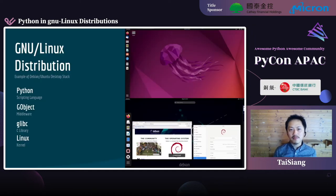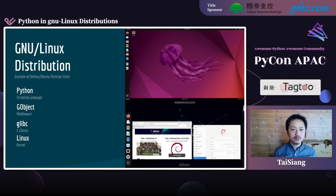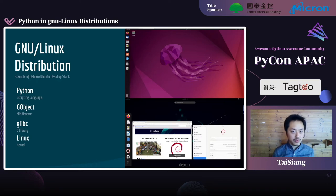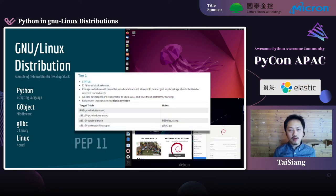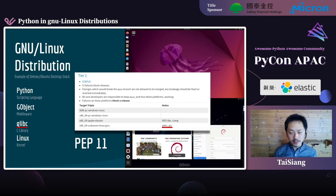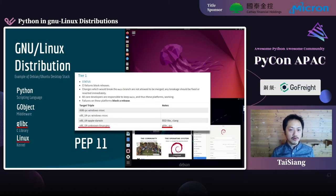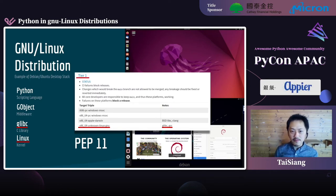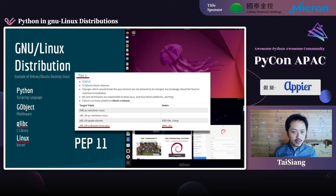This is a typical and simplified stack of a GNU Linux distribution — known as a Linux distro in short. Take Debian and Ubuntu as an example; their desktop versions are shown on the right-hand side, with Ubuntu on top and Debian below. The lower part of the stack is what PEP 11 cares about — for example, the default C library is glibc and the platform is Linux for x86-64. The combination of C library and platform fits the Tier 1 support defined in PEP 11. You can refer to PEP 11 to see what support level your distribution has.